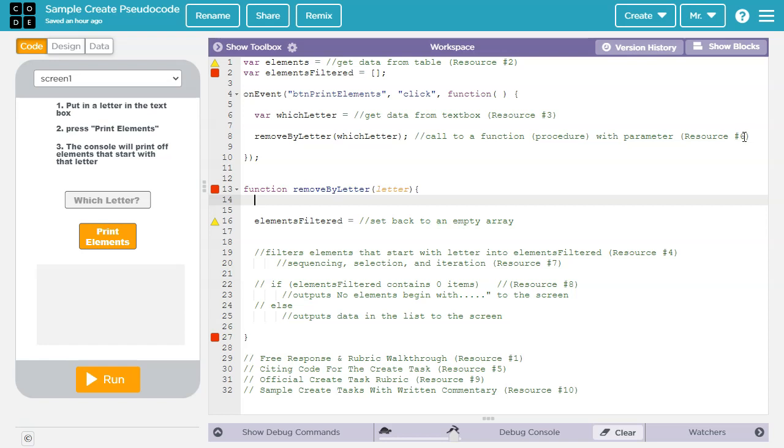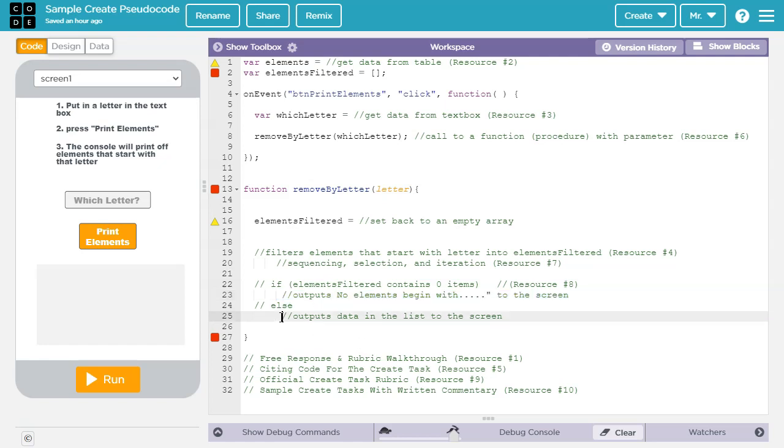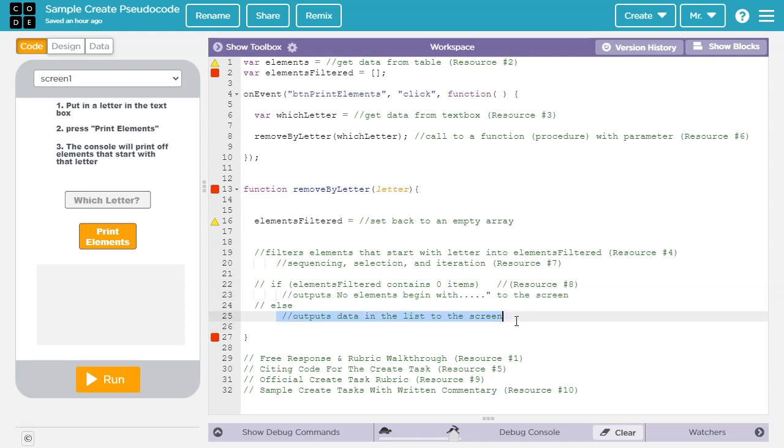In resource number six, I demonstrate where you can have different behavior from a function by passing different values to the parameters, but that doesn't mean different lines of code are going to run. In row six, you need to have some difference in the lines of code that are run. So if the argument that's passed to this parameter, it has a letter that's going to end up with elements filtered being empty, it's going to run this line of code. Whereas if there's passed a letter where it has one or more elements in elements filtered, then it runs this line of code. So depending on the value, either this line of code or this line of code will run. And that'll help meet requirements for row six.